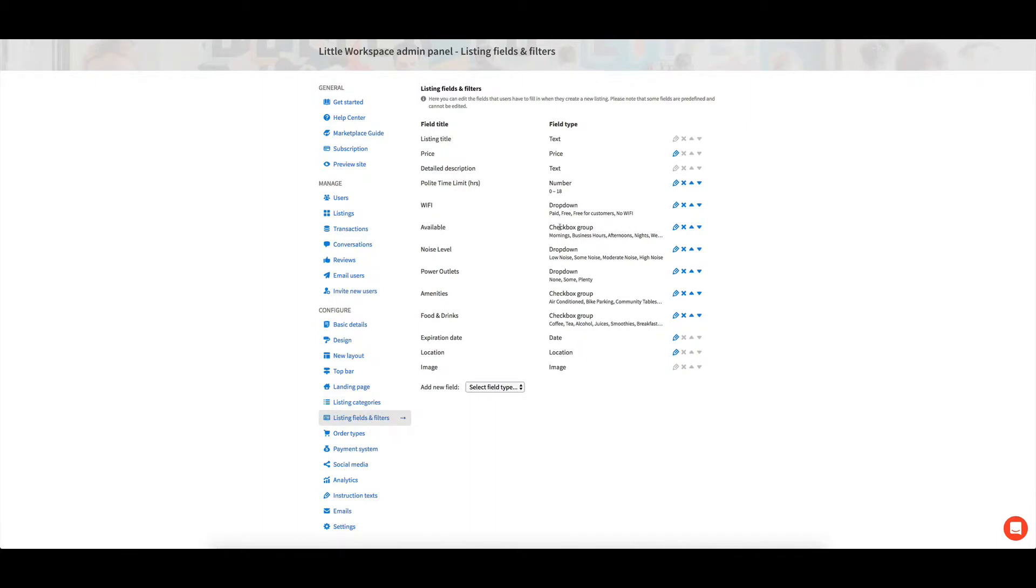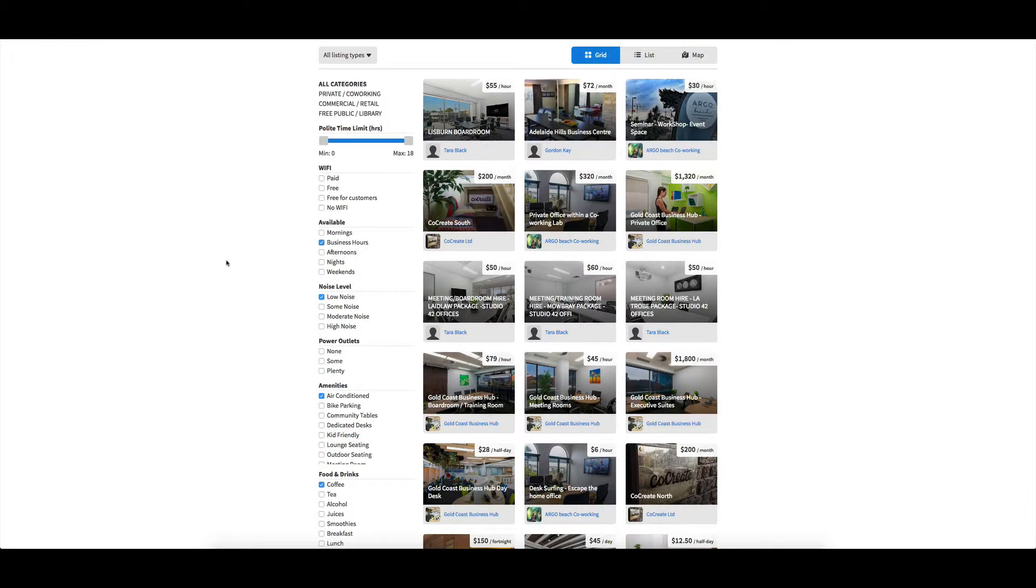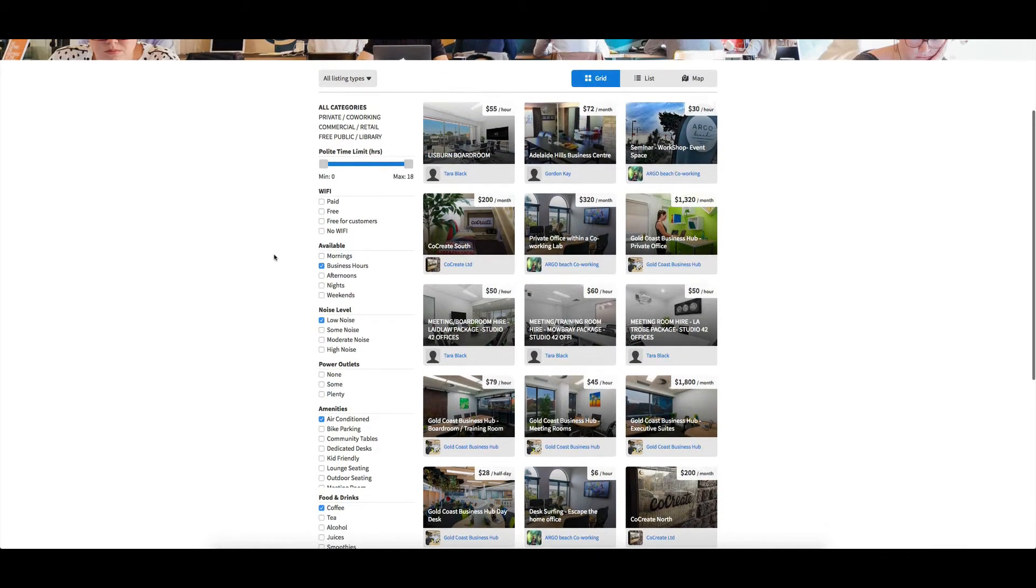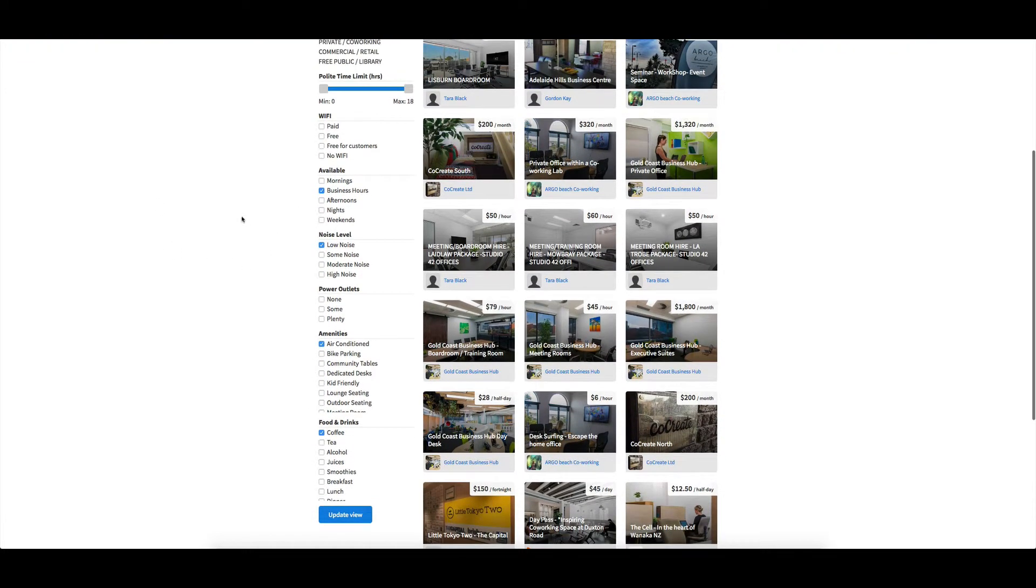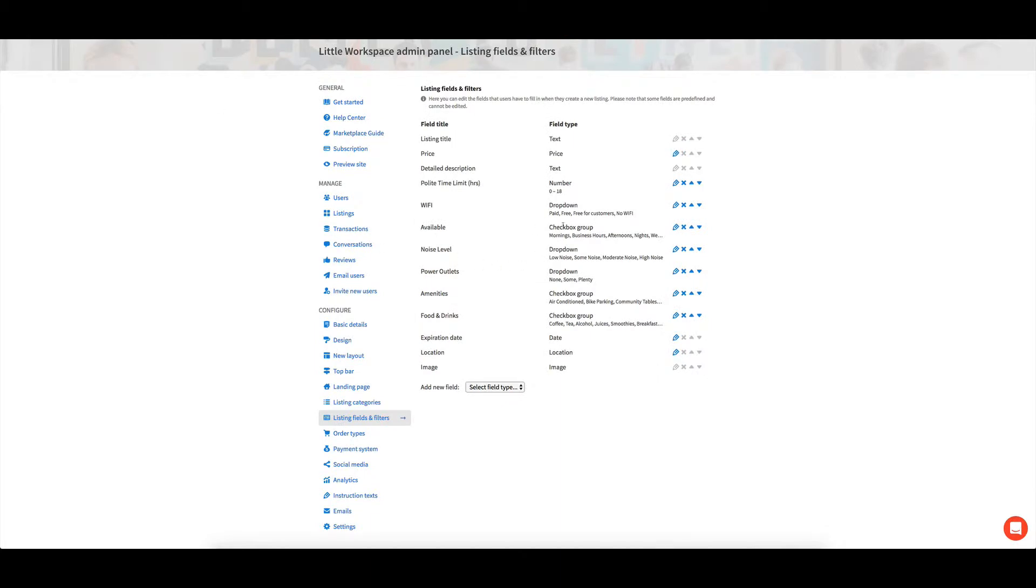And they do look slightly different on the front, depending on what you choose. So we've got a slider one here, we've got some kind of drop down boxes, check boxes.